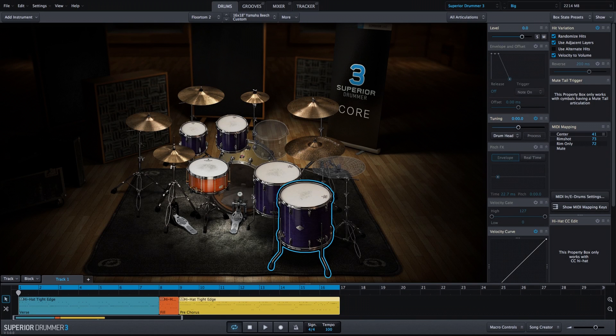In this video, I'll show you how to use the new macro controls to adjust multiple parameters at once for creative results.